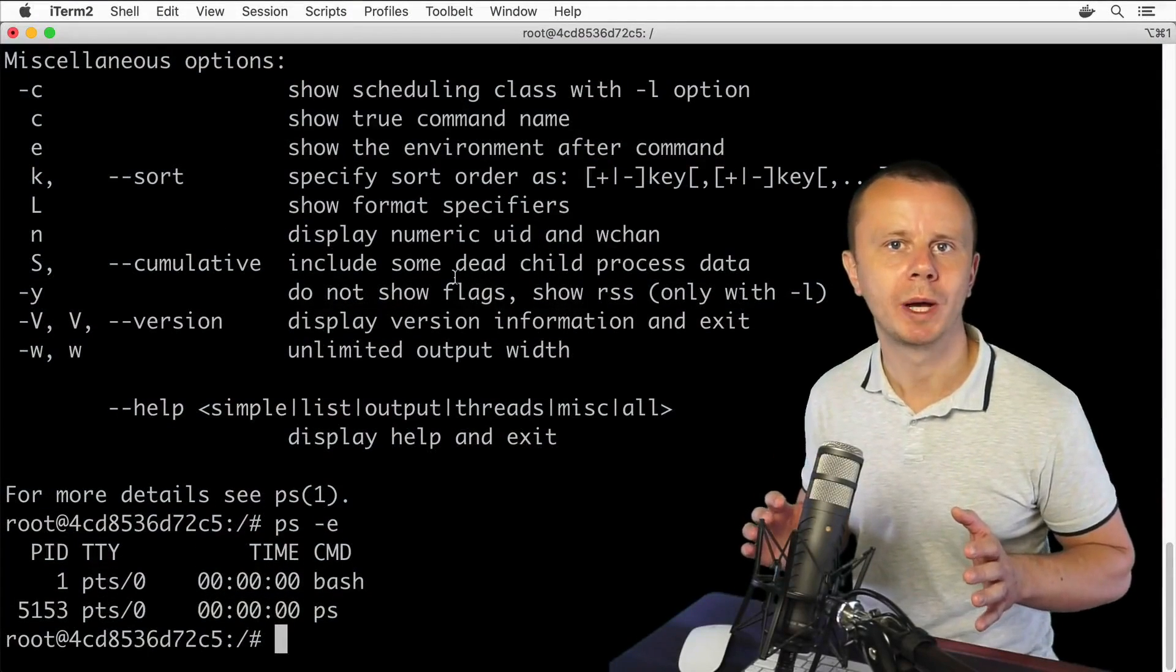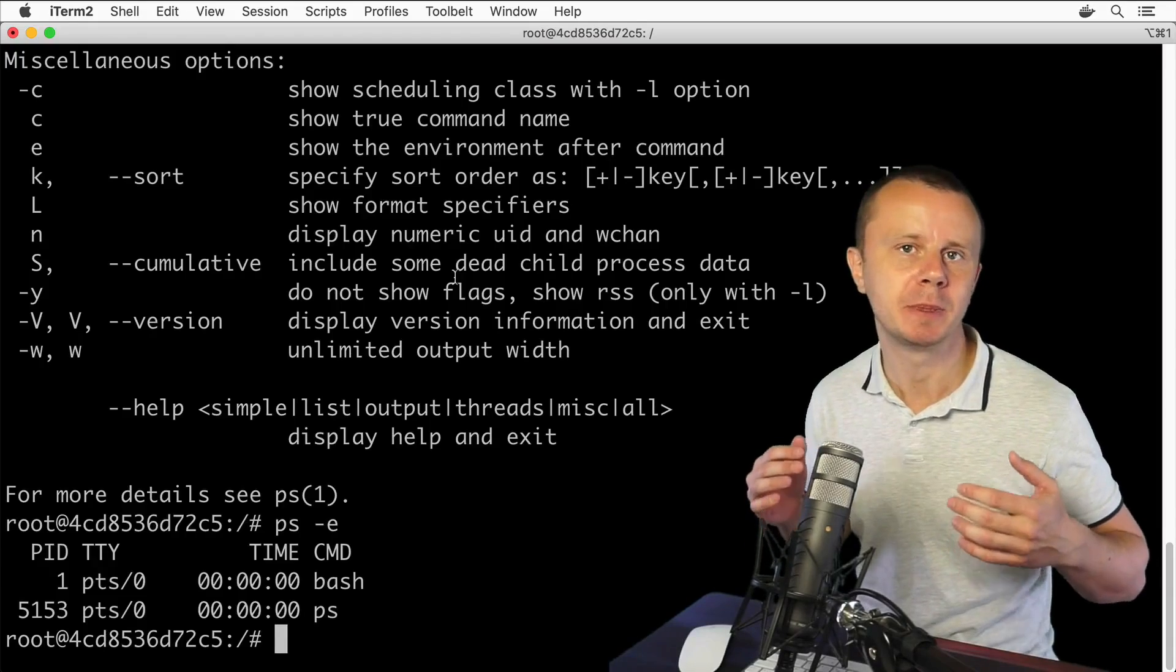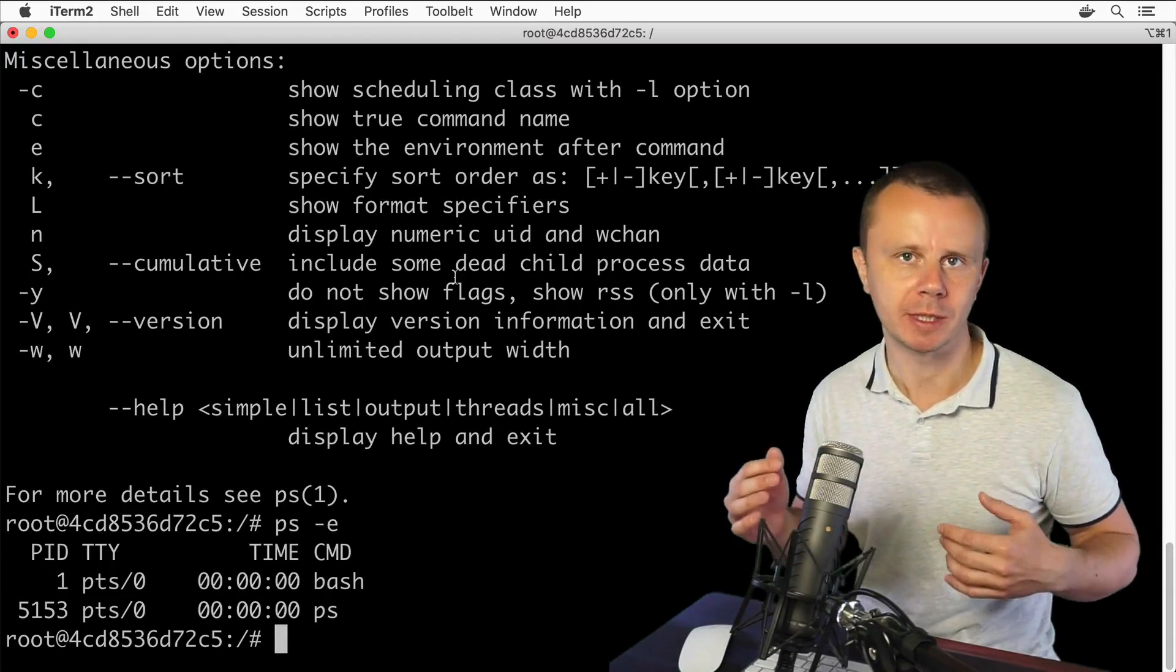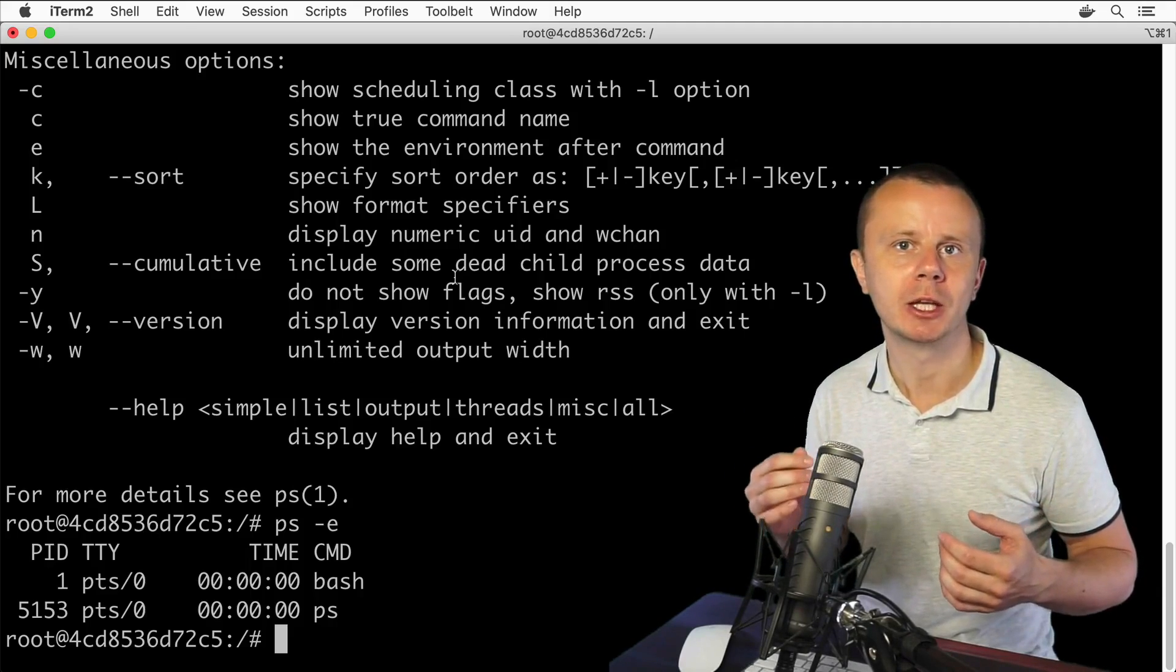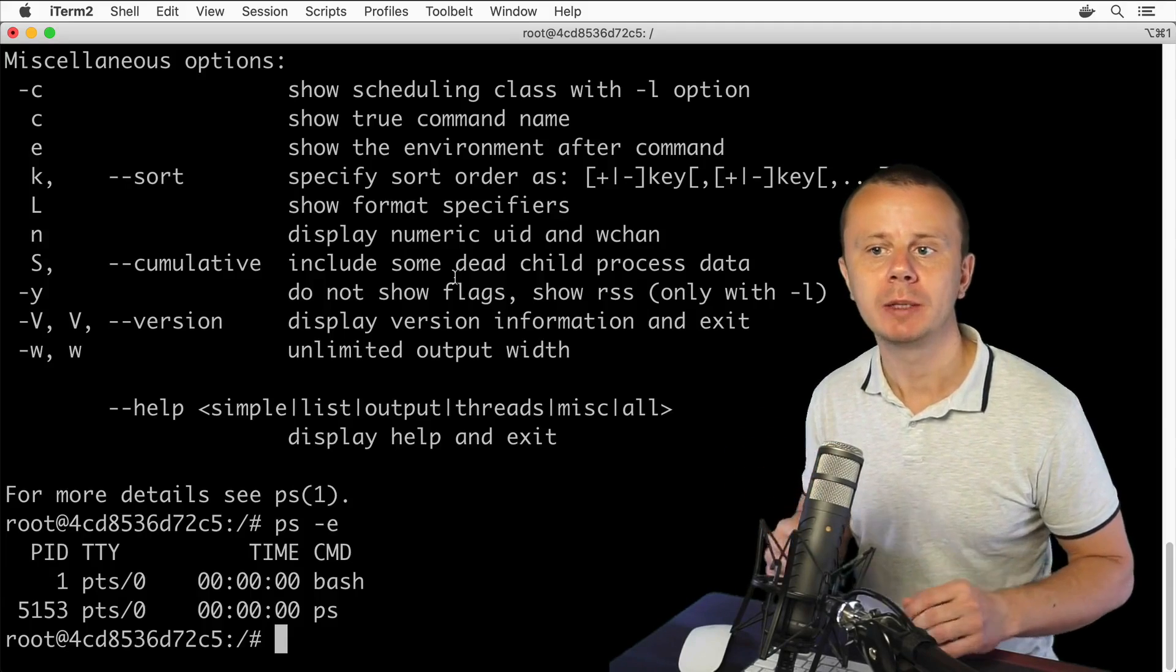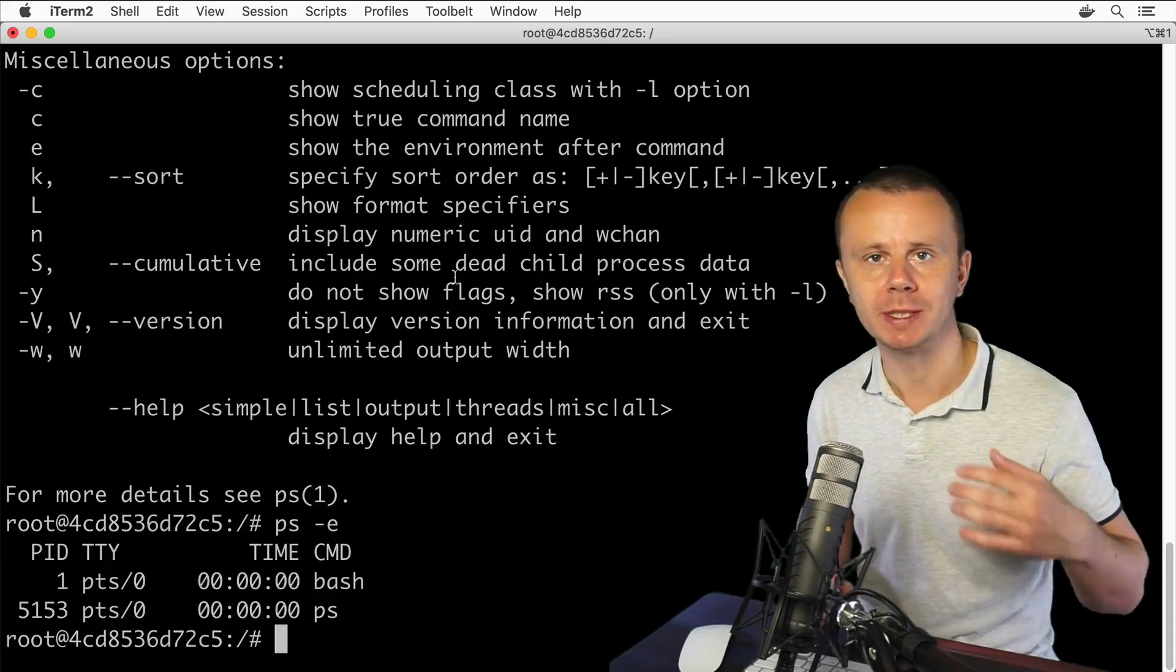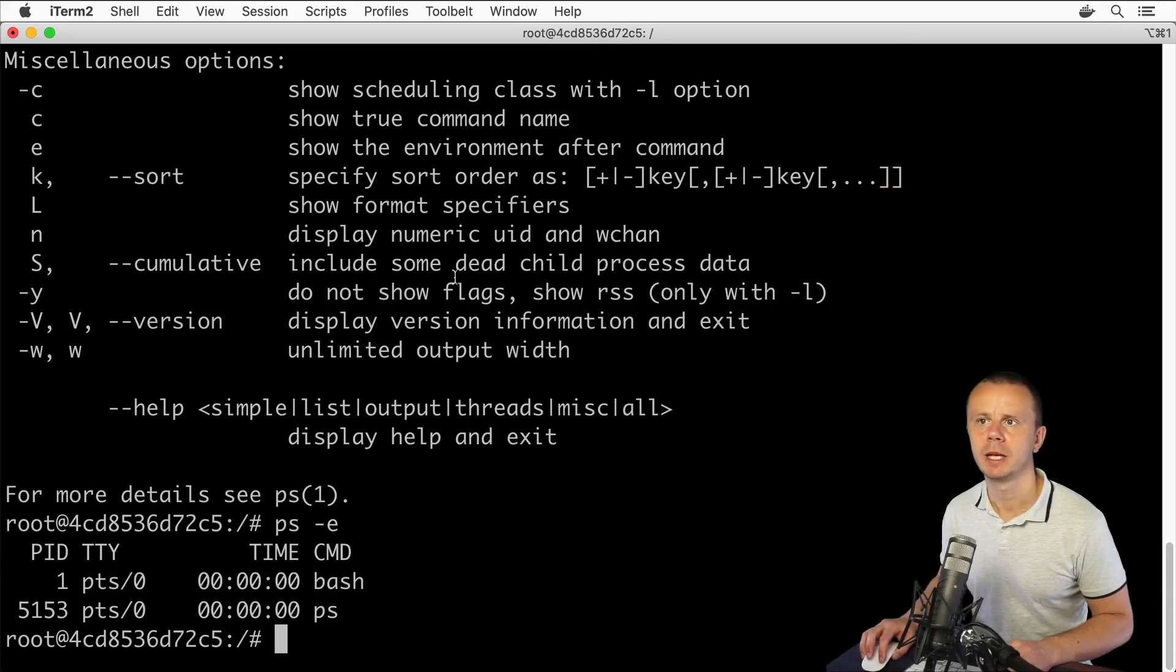Now you know how to get a list of processes started by a specific user and how to get a list of all processes using the option dash capital A or dash E. Let me demonstrate how to start additional processes and how to kill processes. For that, let me make this window half the size of the screen.